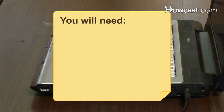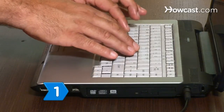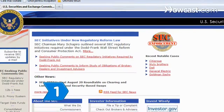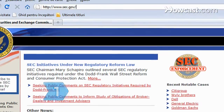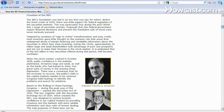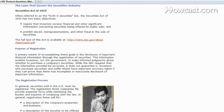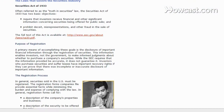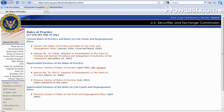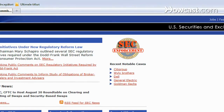You will need a computer with internet access. Step 1: Go to the Edgar website at sec.gov. Learn about Edgar, the SEC's electronic data gathering, analysis, and retrieval system. Public domestic companies are required by law to file certain forms with the SEC.